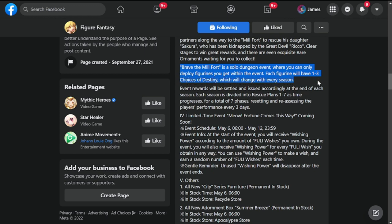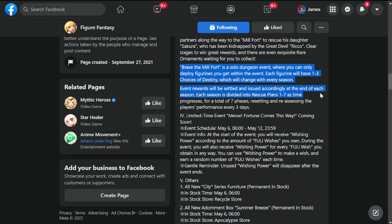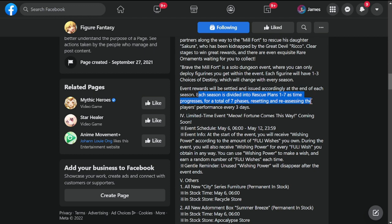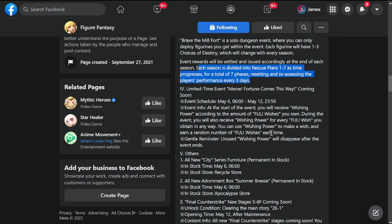Brave the Mill Fort is a solo dungeon event where you can only deploy figurines you get within the event. Each figure has one to three choices of destiny which change every season. Event rewards are settled and issued at the end of each season. Each season is divided into rescue plans 1-1 to 1-7, progressing through seven phases total, resetting and reassessing performance every three days. Not sure what this means yet, we'll have to play it.